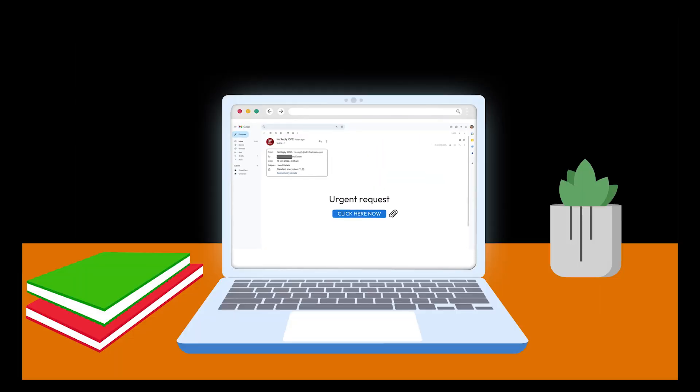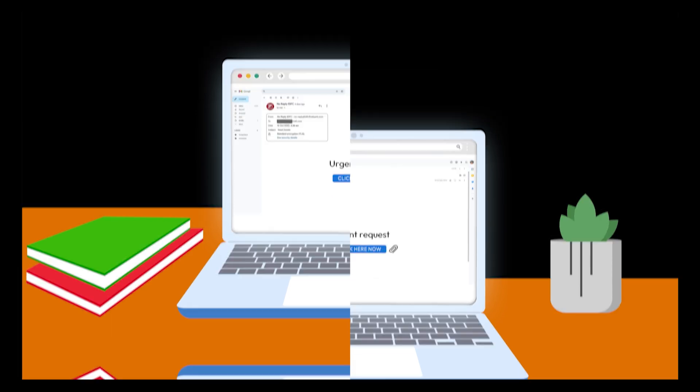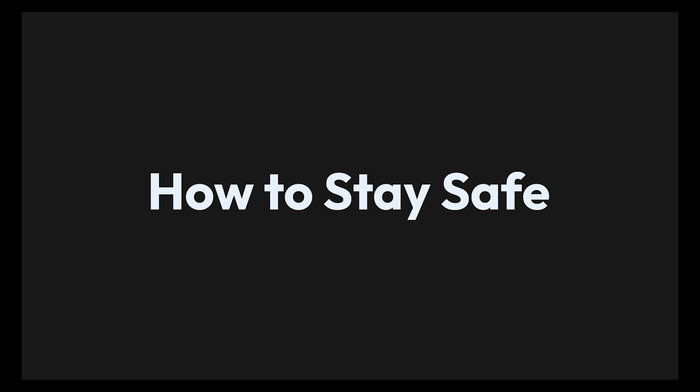Look for urgent language, unexpected attachments, and sketchy email addresses.